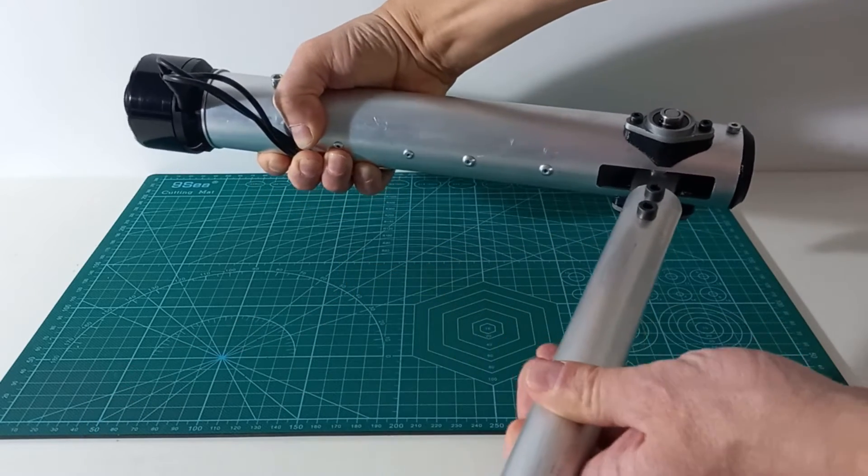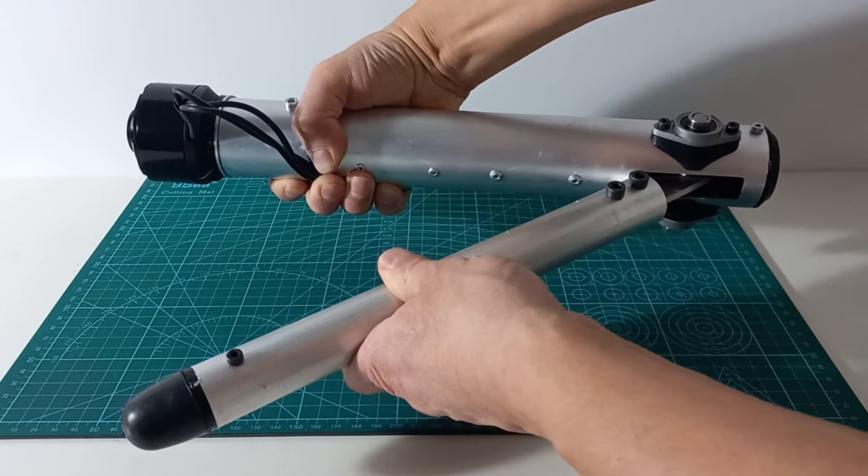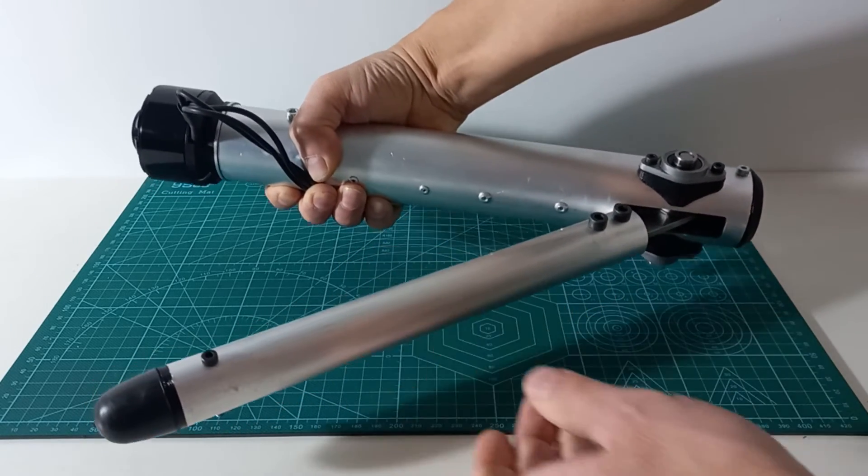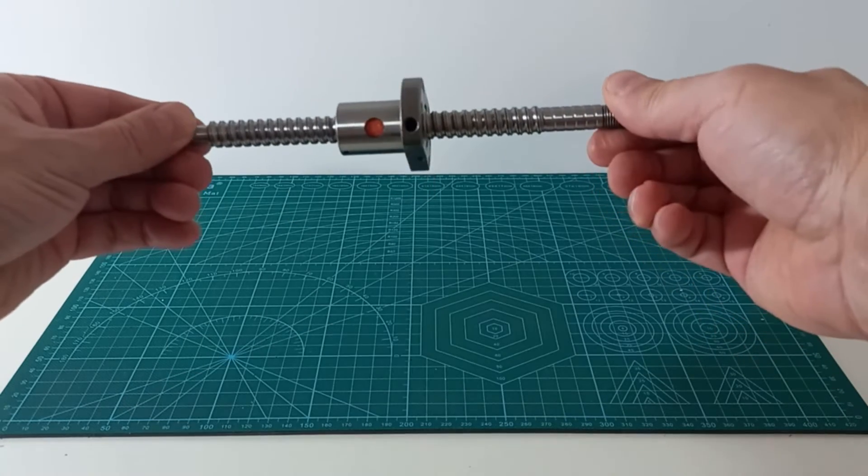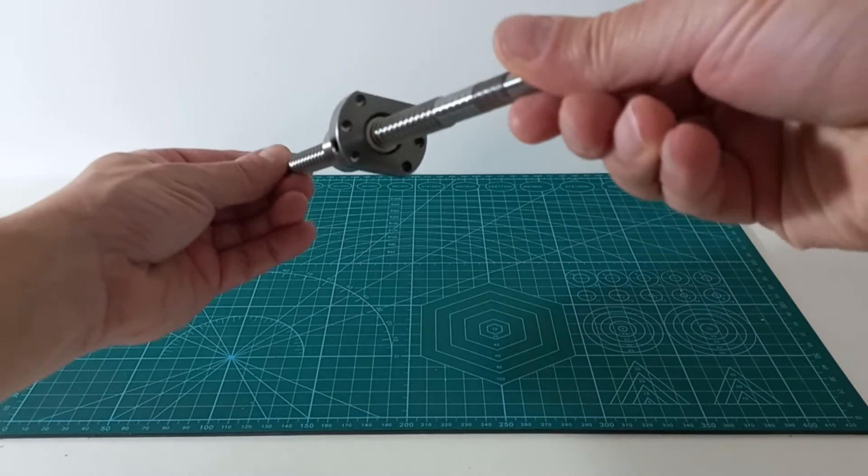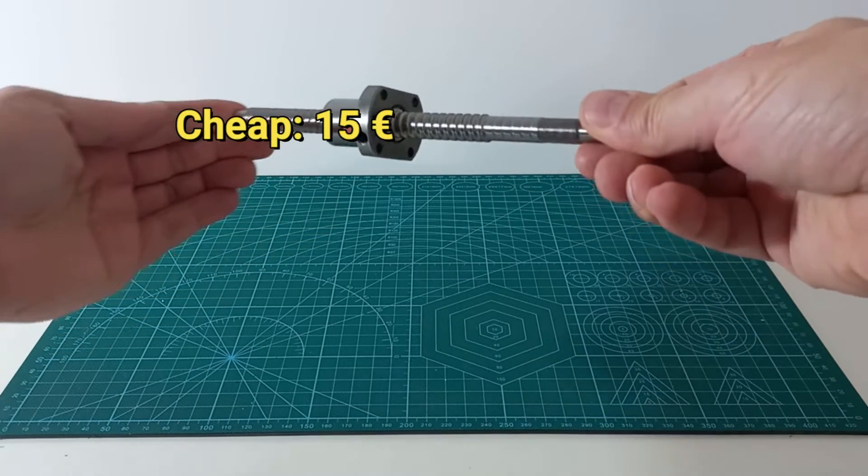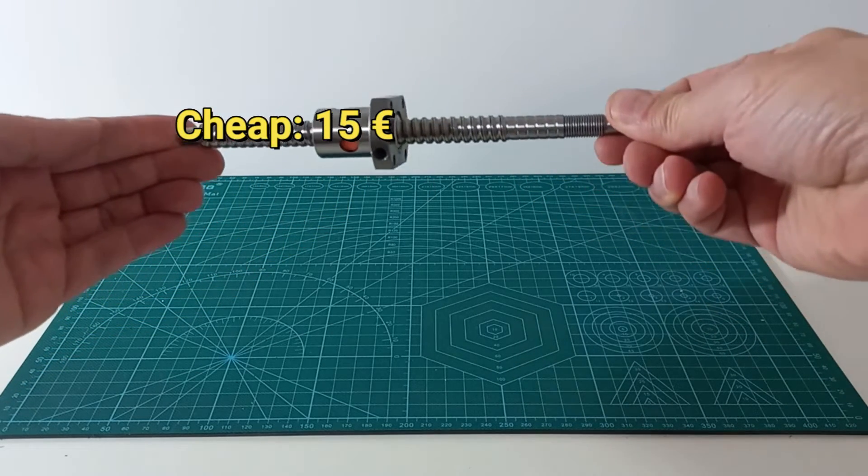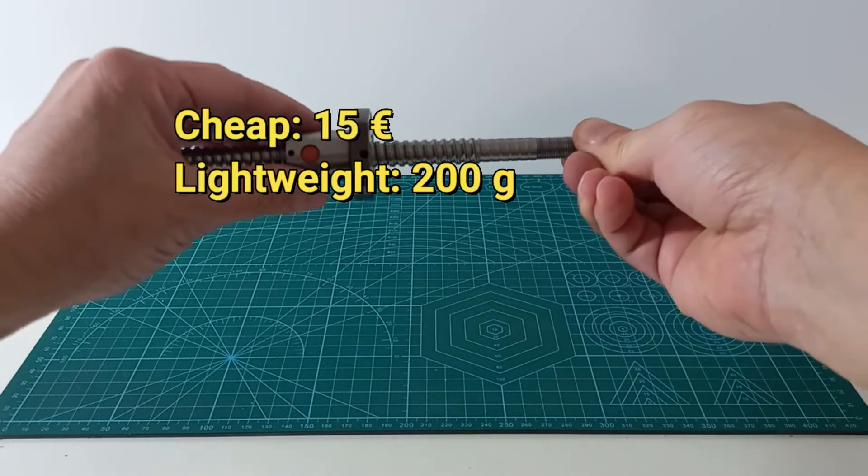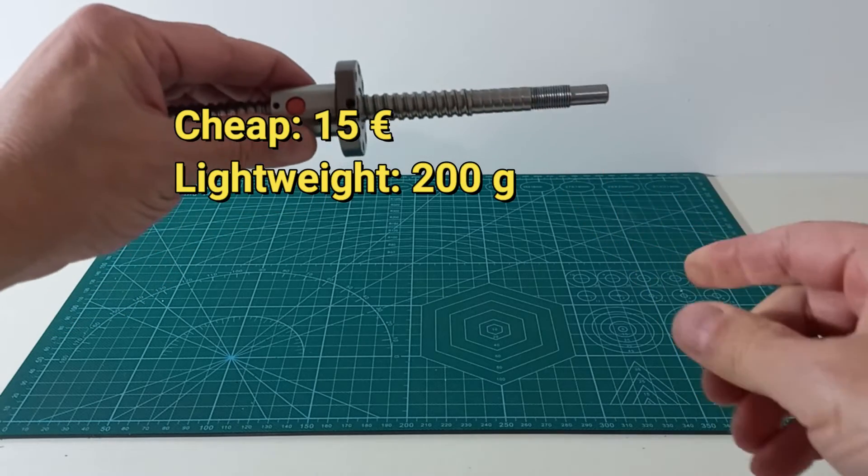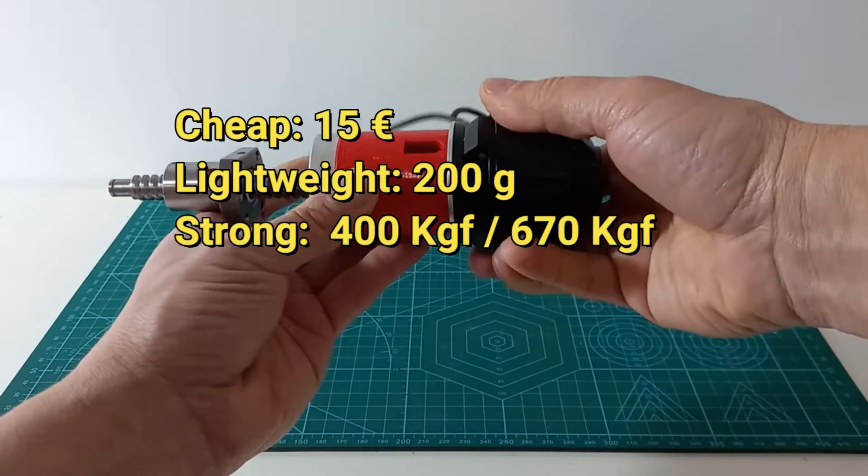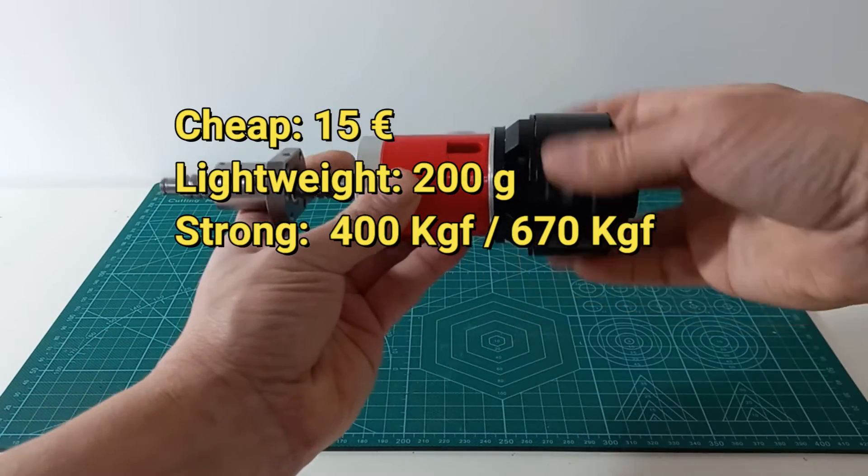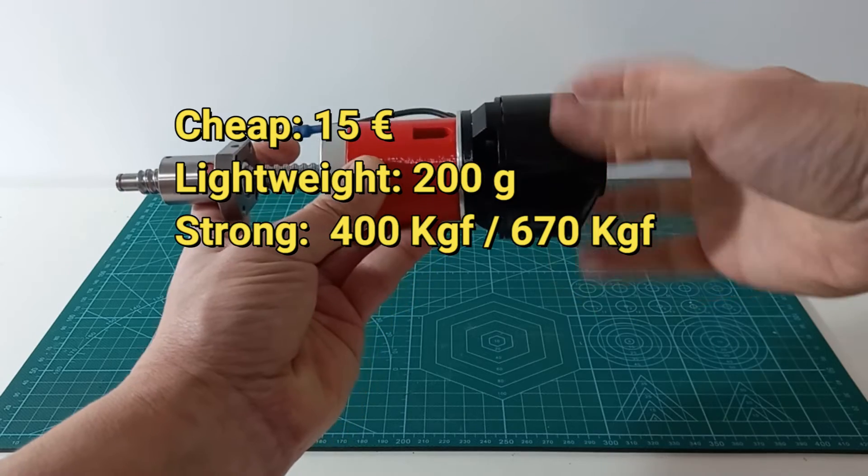You might wonder why we have selected a linear actuator to move a rotary joint. There are several reasons. First, a ball screw is a cheap reduction mechanism, costing around 15 euros. Ball screws are also lightweight, less than 200 grams, and they can exert large forces, more than 600 kilograms.